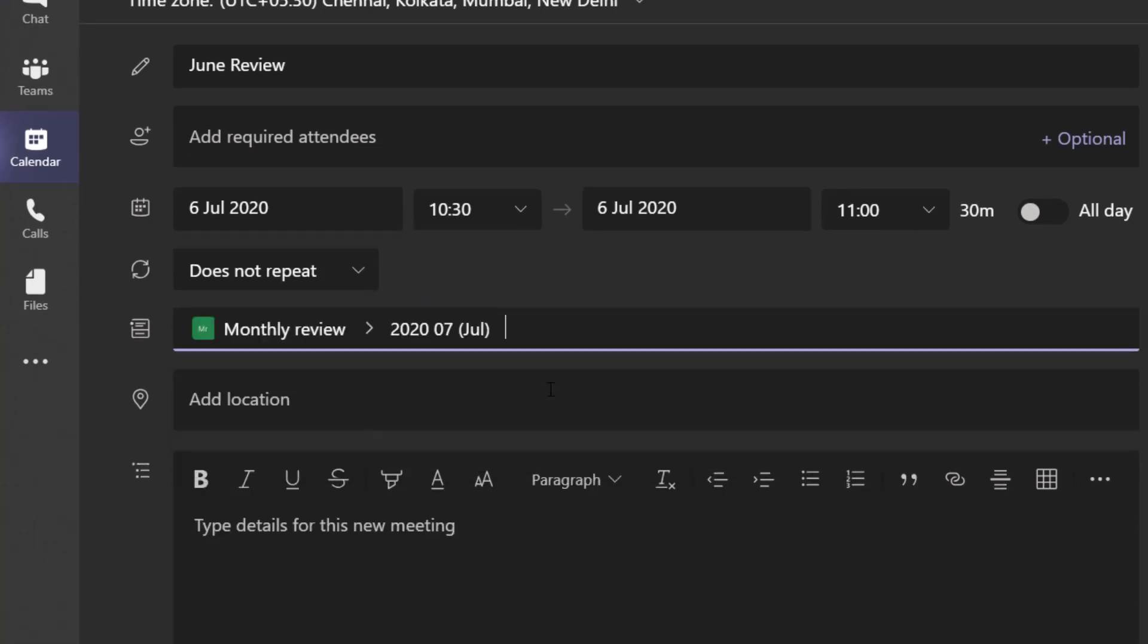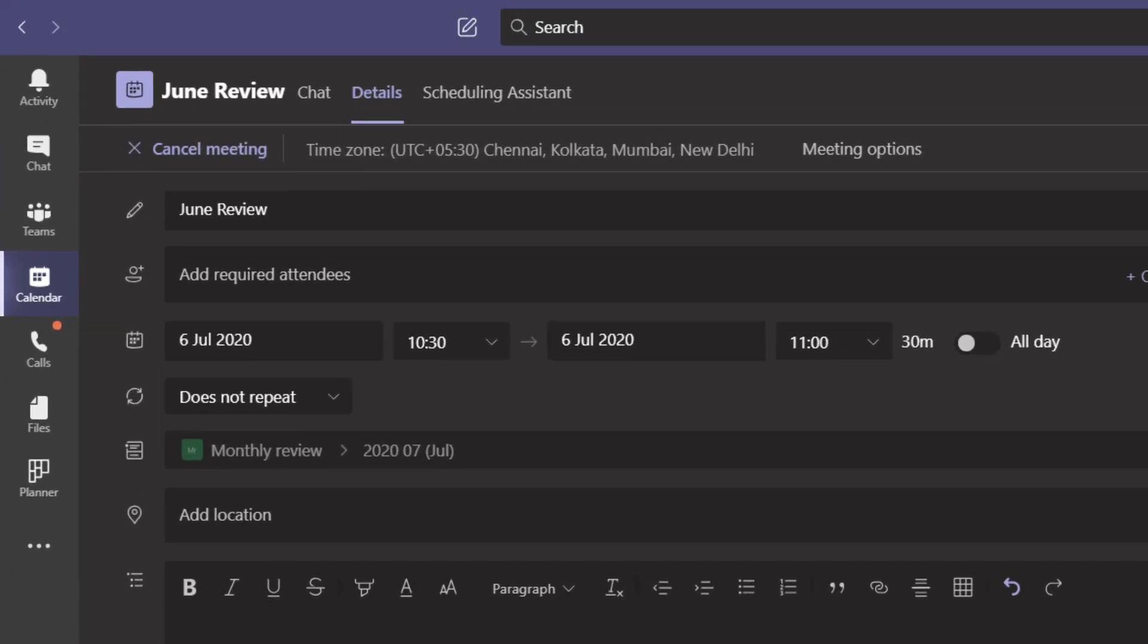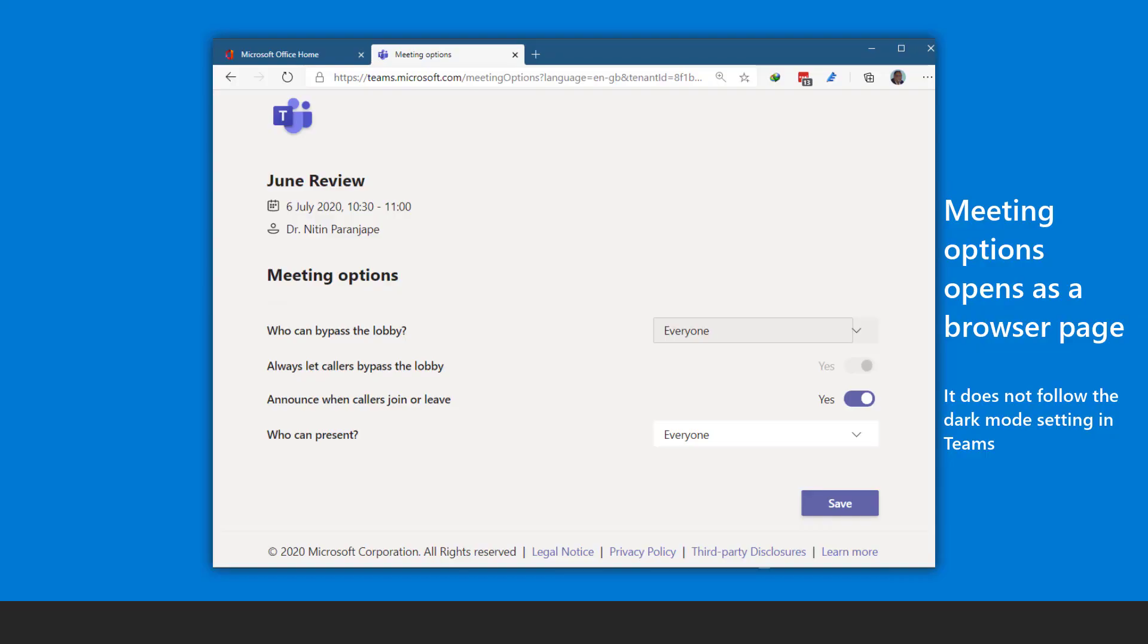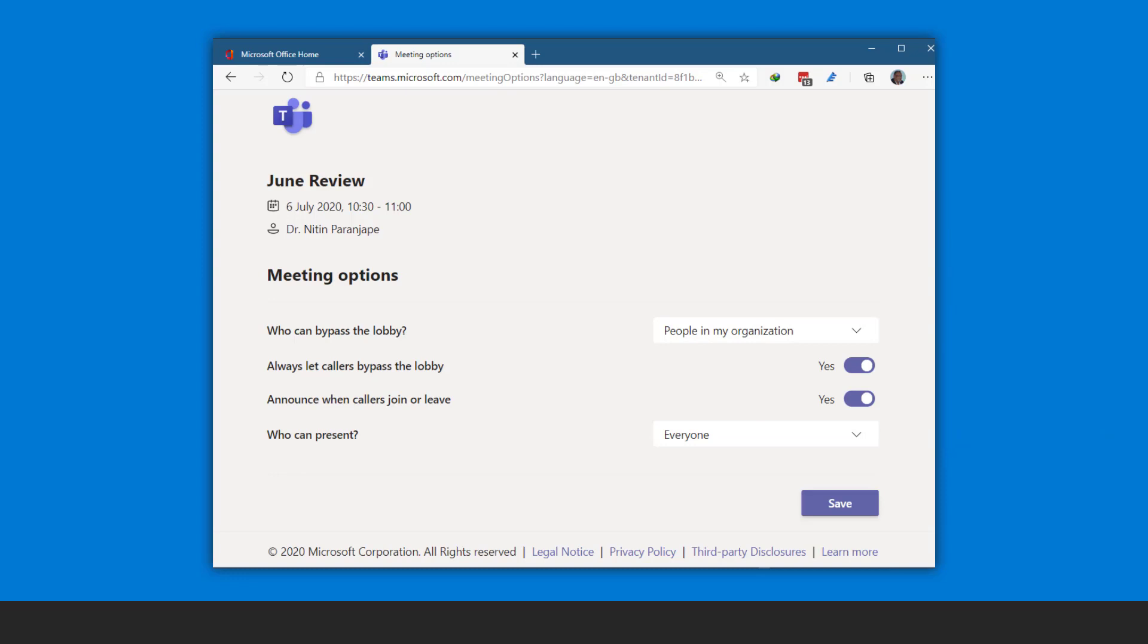How to prevent unauthorized people from joining the meeting? Choose meeting options and make sure people outside the organization have to wait in the lobby. Organizers or presenters can admit people from the lobby after confirmation of their identity.